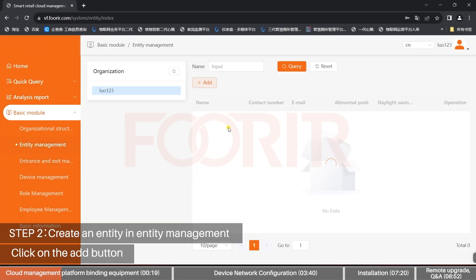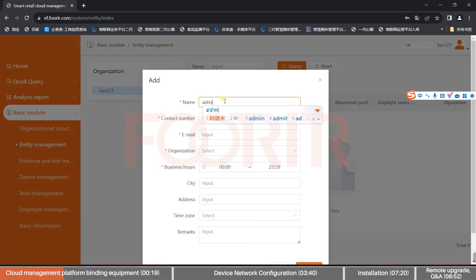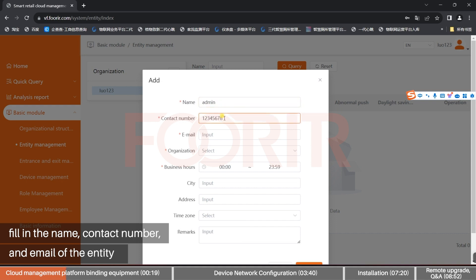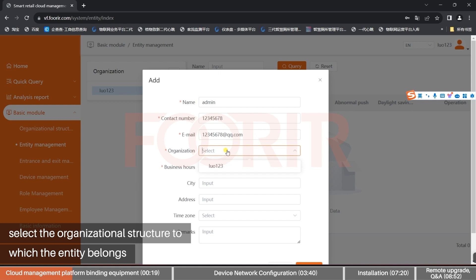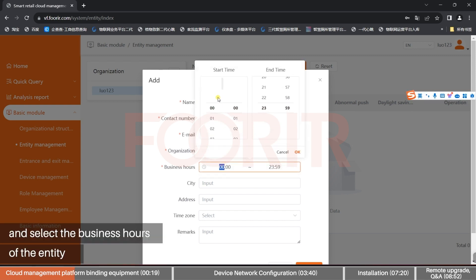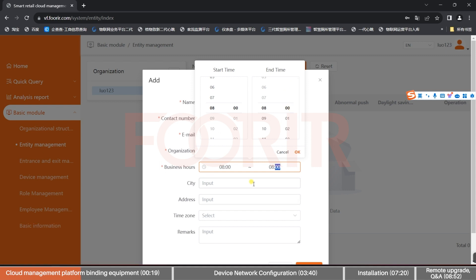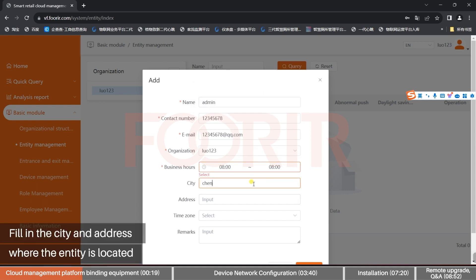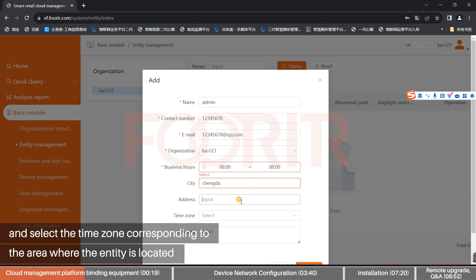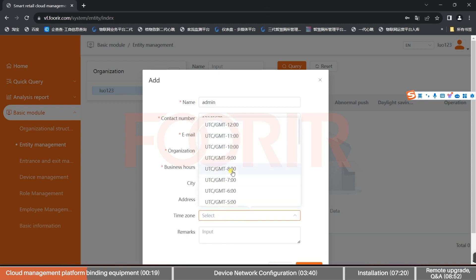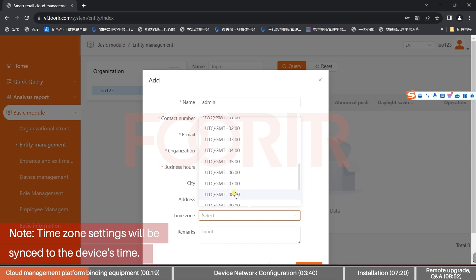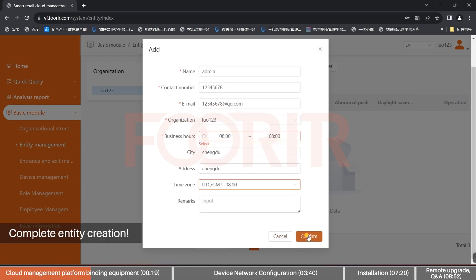Step 2: Create an entity in Entity Management. Click the Add button and fill in the name, contact number, and email of the entity. Select the organizational structure to which the entity belongs and select the business hours. Note: outside business hours, the device will stop counting. Fill in the city and address where the entity is located, and select the corresponding time zone. Note: time zone settings will be synced to the device's time. Complete Entity Creation.